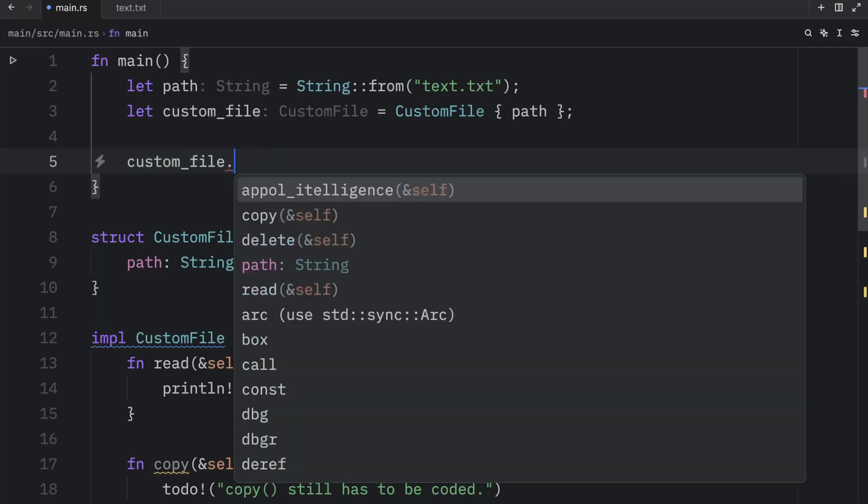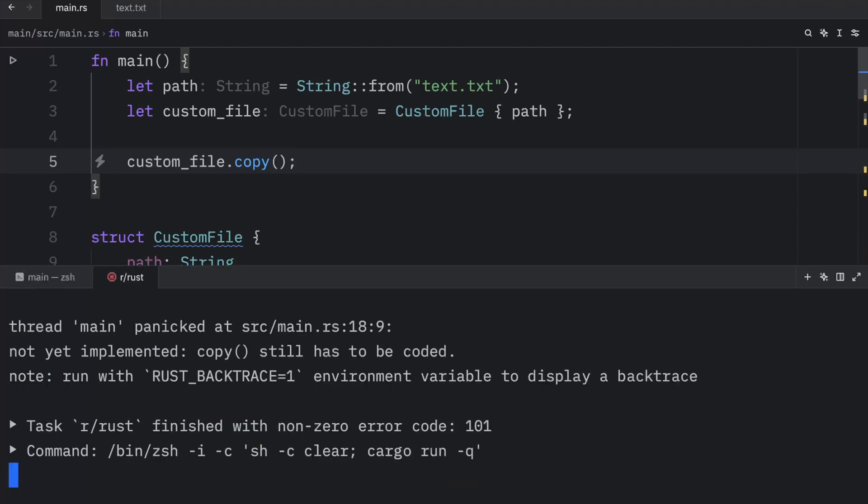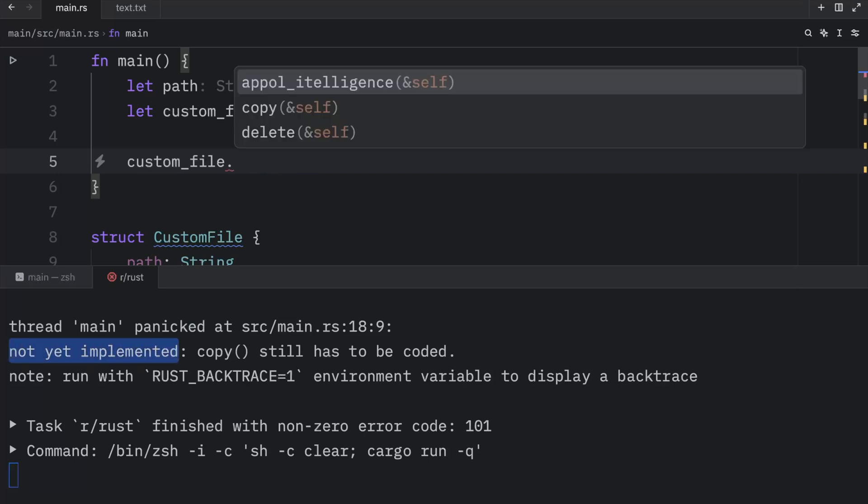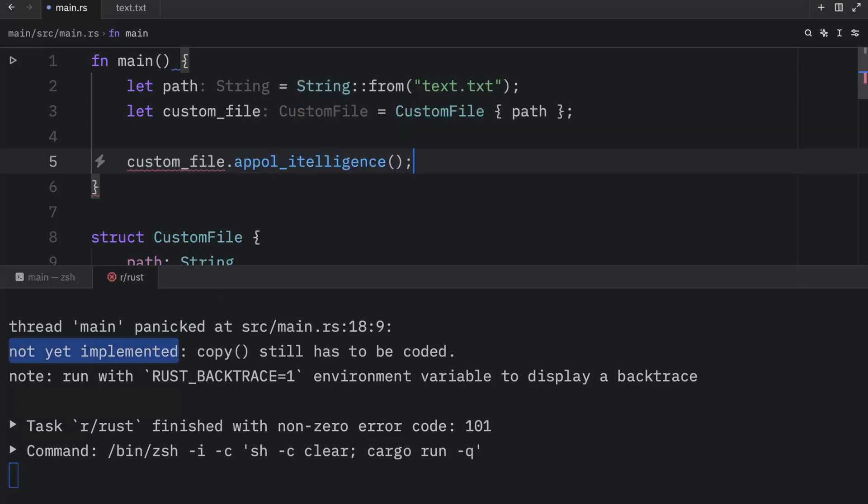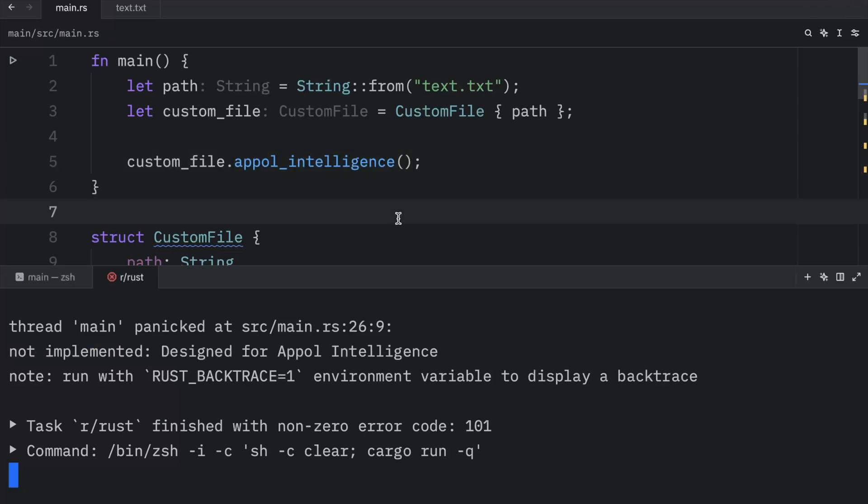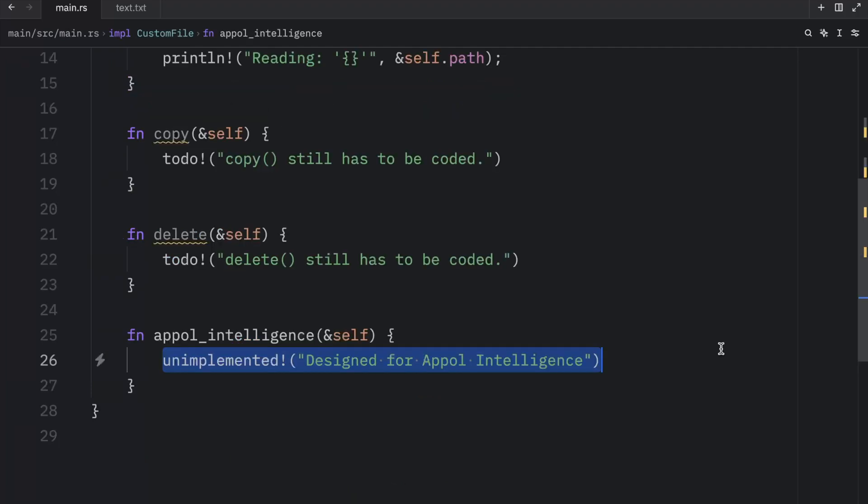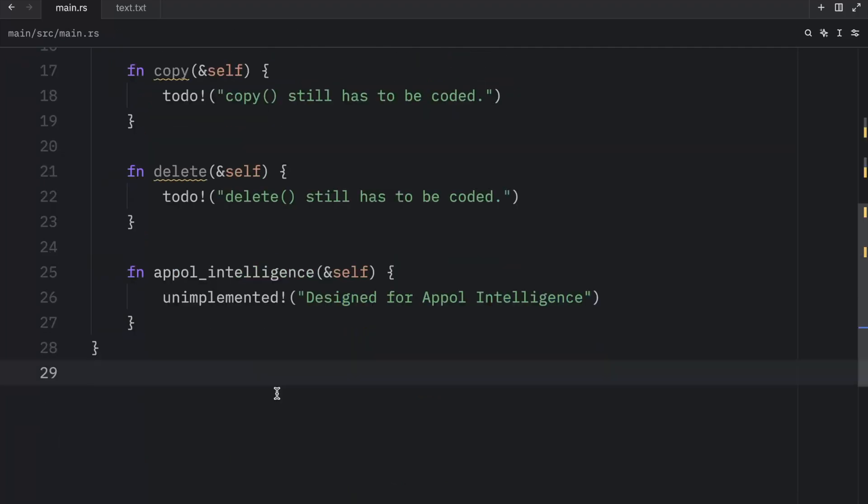Now, if we try to use any of the other methods such as copy or delete or Apple intelligence, our program is going to panic. And it's going to tell us that this functionality was not yet implemented. Or if we try to use that experimental feature, Apple intelligence, and I even spelled it wrong. Let's change that to intelligence. This will not work as well because it is not implemented. And this might never be implemented. That's why we're using the unimplemented macro here.